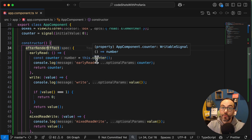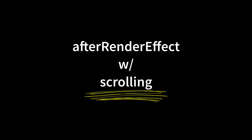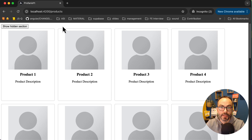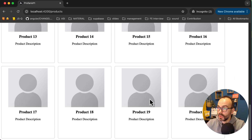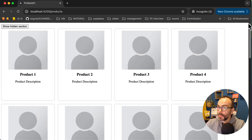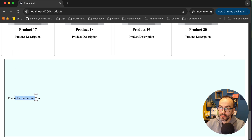Up to this point, we have seen how the afterRender, the effect, and the afterRenderEffect work in theory. It would be nice to now see the afterRenderEffect in action. Let's see how it works with scrolling. This is a simple example I have prepared - I have 1, 2, 3, 4 cards on every row, and if we scroll down we can see up to product 20. If I click 'show hidden section', we display the hidden section and automatically scroll to that element.